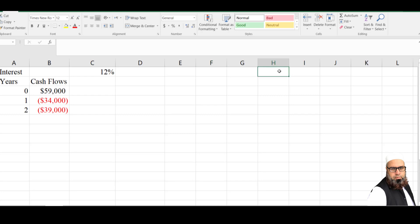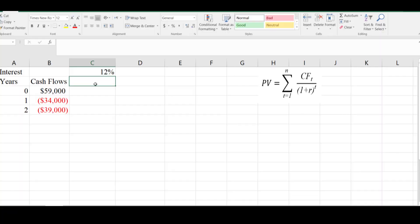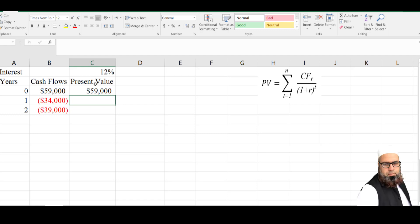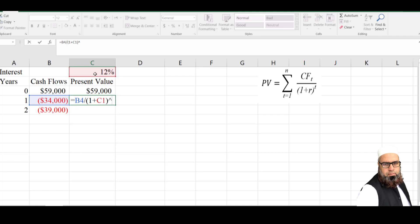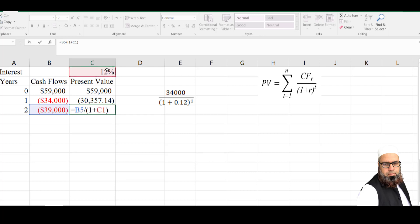The present value of the series can be computed using this formula: present value equals cash flow divided by (1 plus i) raised to the power t. The first value will be the same as it is, as it is already received at zero time period. The second value, received after one year, has a present value equal to cash flow divided by (1 plus 12%) raised to power 1. For the second year, it is cash flow divided by (1 plus i) raised to power n, the number of years.